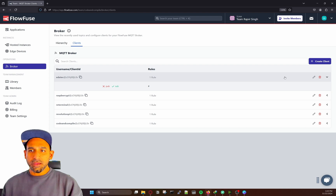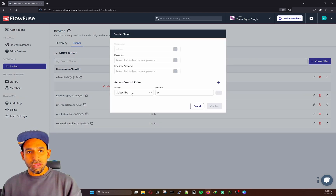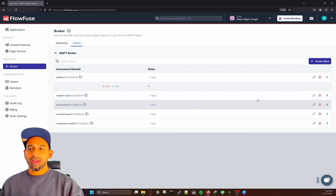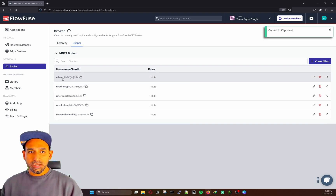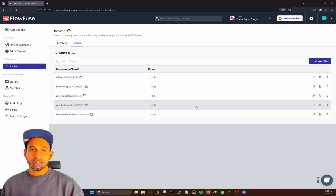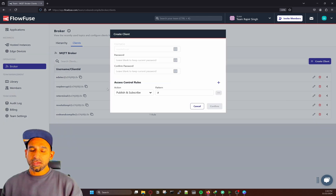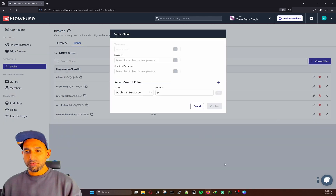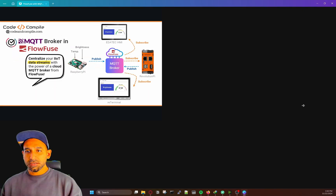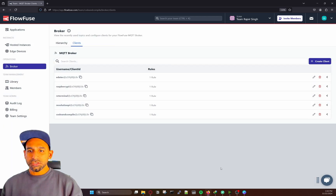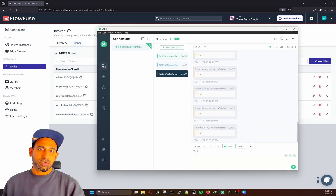If I go inside the client, I can define if this client is allowed to subscribe, publish, or both — making it super easy to control which client is allowed to do what. In my case, Adatec is only allowed to subscribe because it's just an HMI. Raspberry Pi is allowed to publish and subscribe. ReTerminal, another HMI, is only allowed to subscribe. Revolution Pi is allowed to publish and subscribe because this controller publishes and subscribes as well.